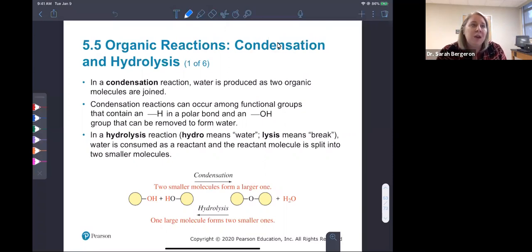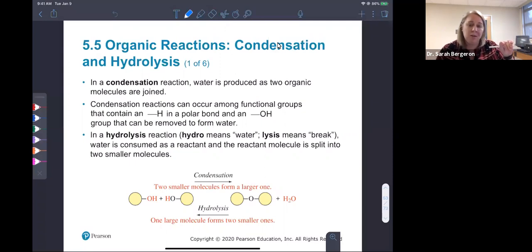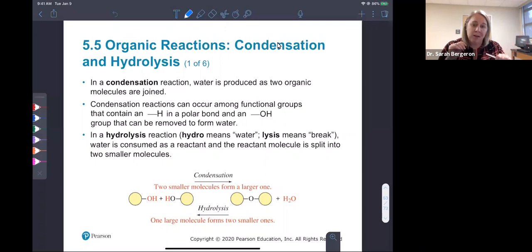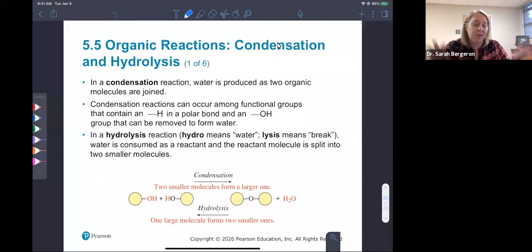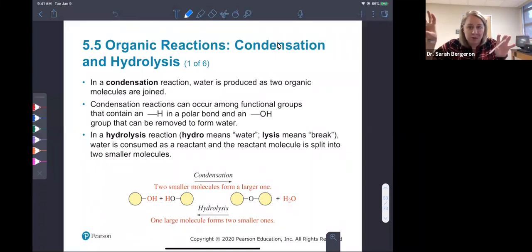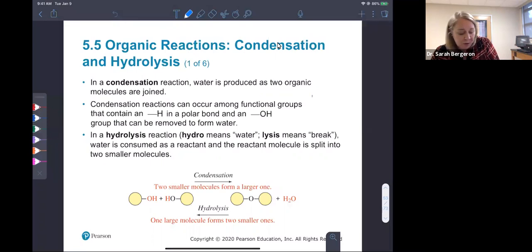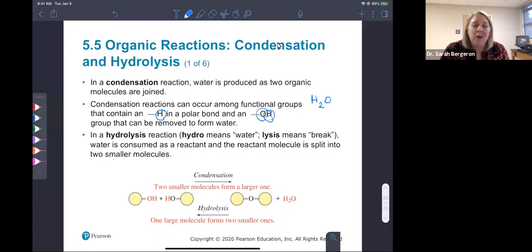Anytime we have functional groups that have a polar hydrogen — the molecule is polar, so that hydrogen is partially positive — and then it has an OH, and that oxygen is partially negative. They're attracted to one another, and from those two groups you can remove one hydrogen and one oxygen and one hydrogen, and you can make water. Water is H2O, so you need two hydrogens and one oxygen to make water.